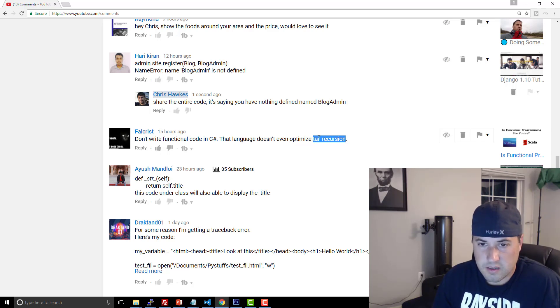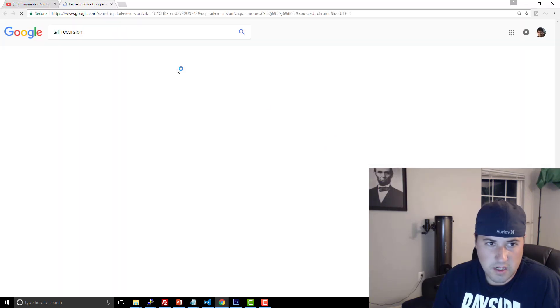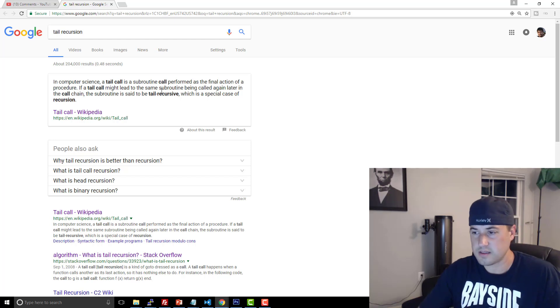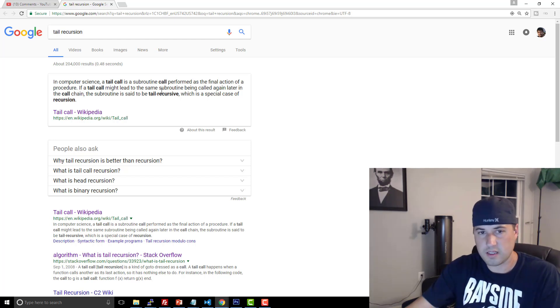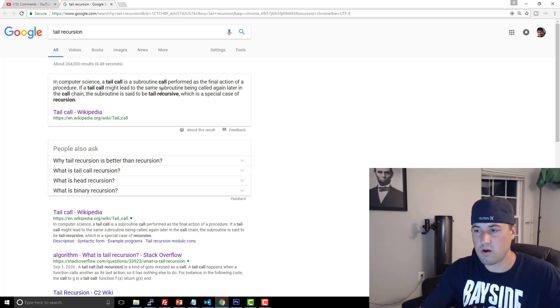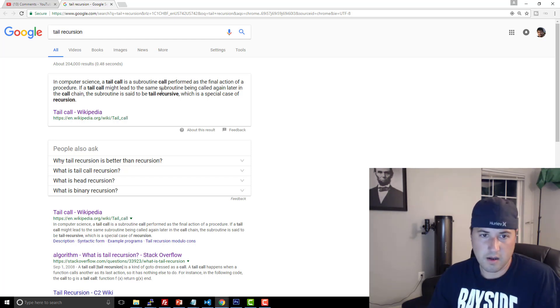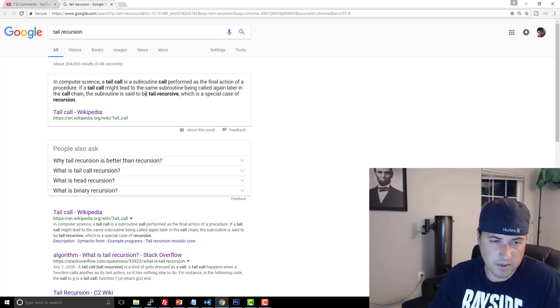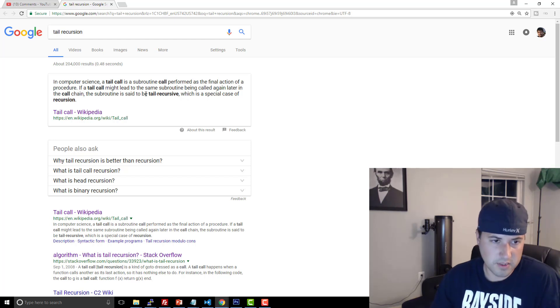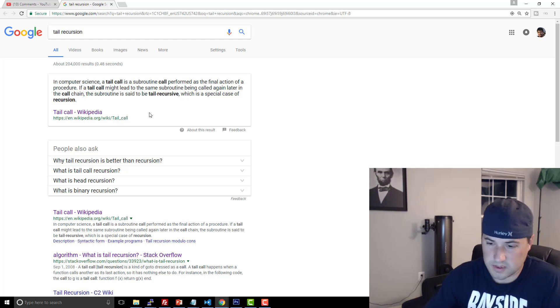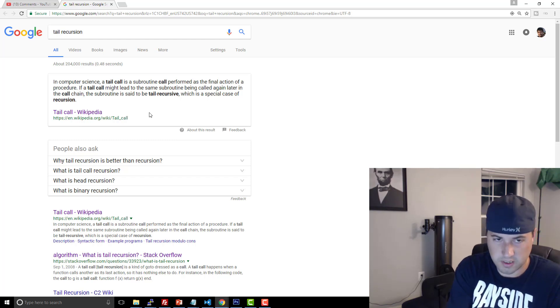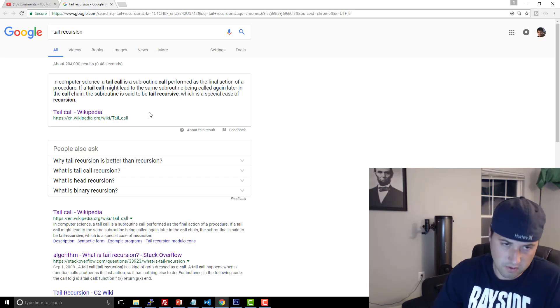So obviously the logical thing is that you would search tail recursion, try to figure that out. You can see in computer science, a tail call is like a function, and at the end of that function, it's going to call itself. So if it calls itself, then it's considered to be tail recursive. If you have a function A, and at the end of function A it calls function A, then it's tail recursive, right?